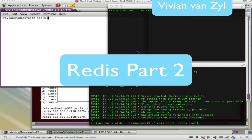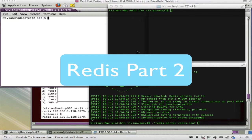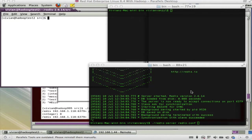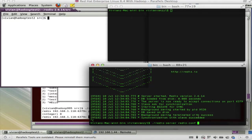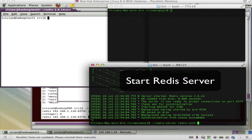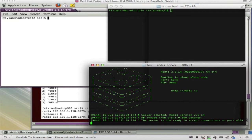This is the second part of a video on Redis, going a little bit deeper into what Redis can do. As we saw in the first video, I'm going to start Redis up here. I still have it set with one key and it writes out to disk. That's a normal Redis server starting up — it's available and running.